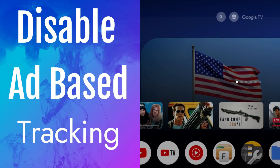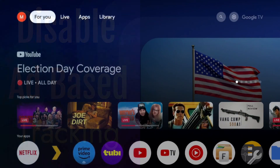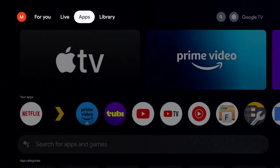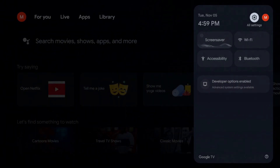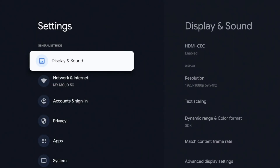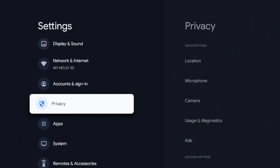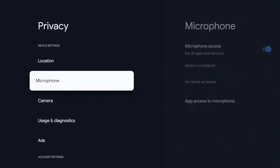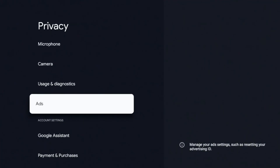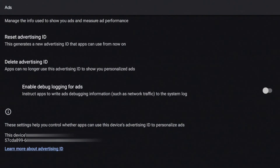The very next setting is going to be in the same area, under your Privacy settings. I'm going to go to Settings, click on it, go down to Privacy, click on Privacy, and we're going to go down to Ads and click on it.